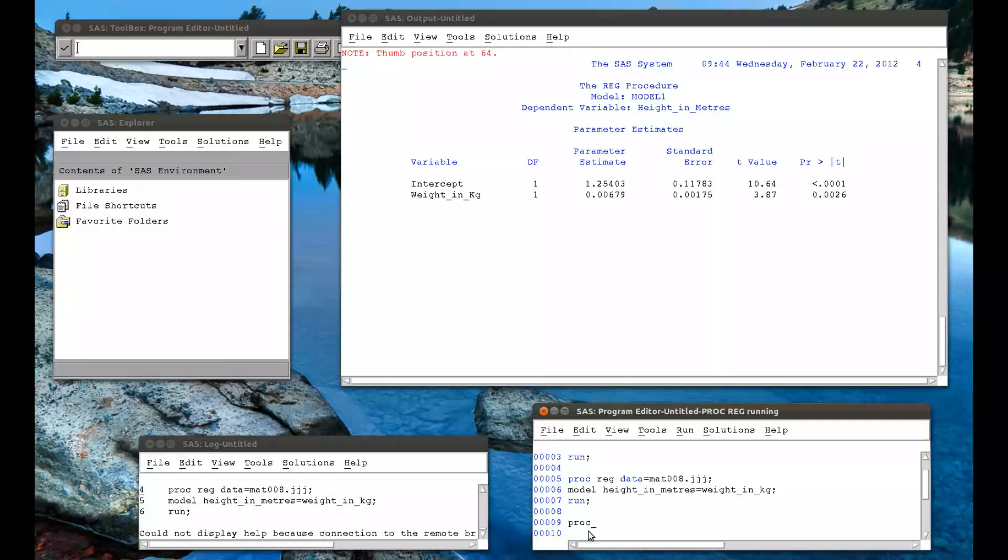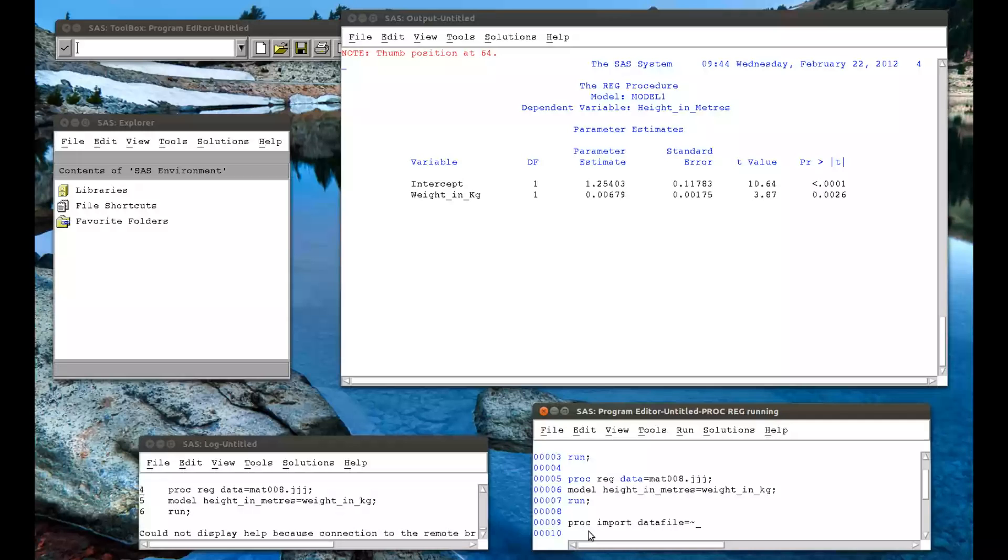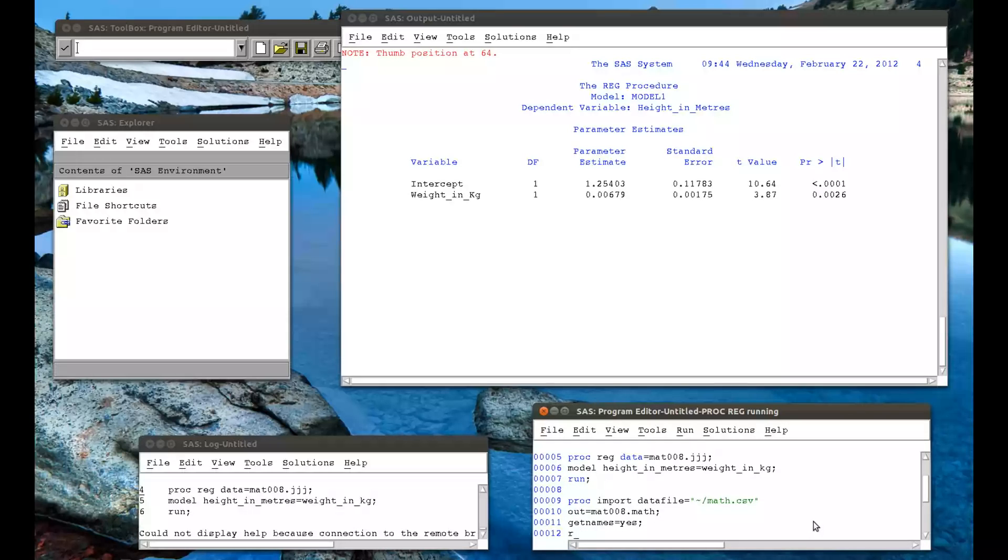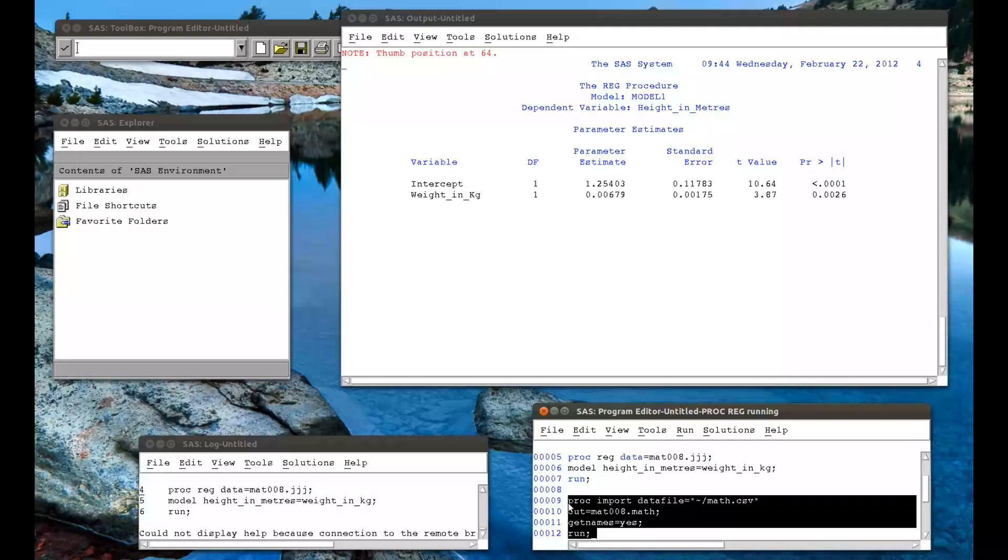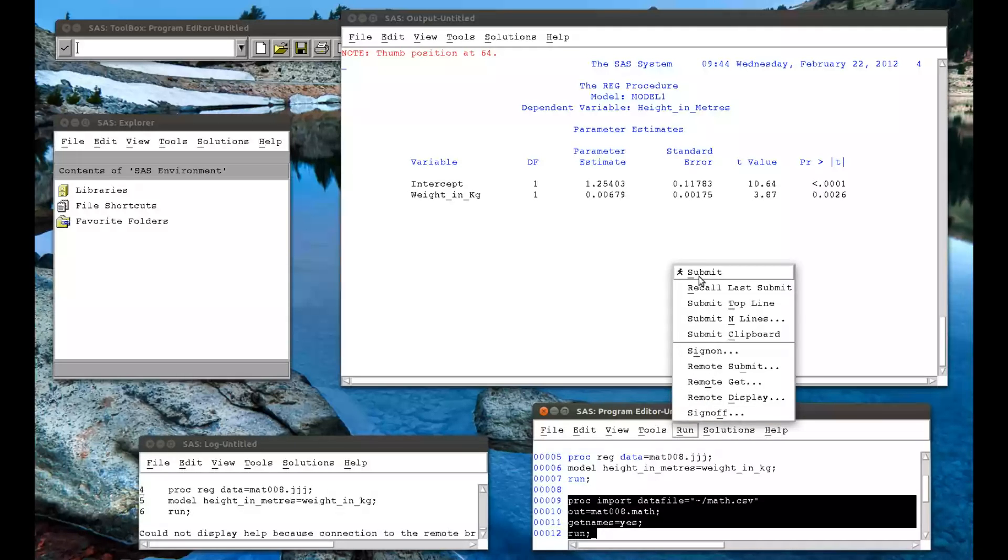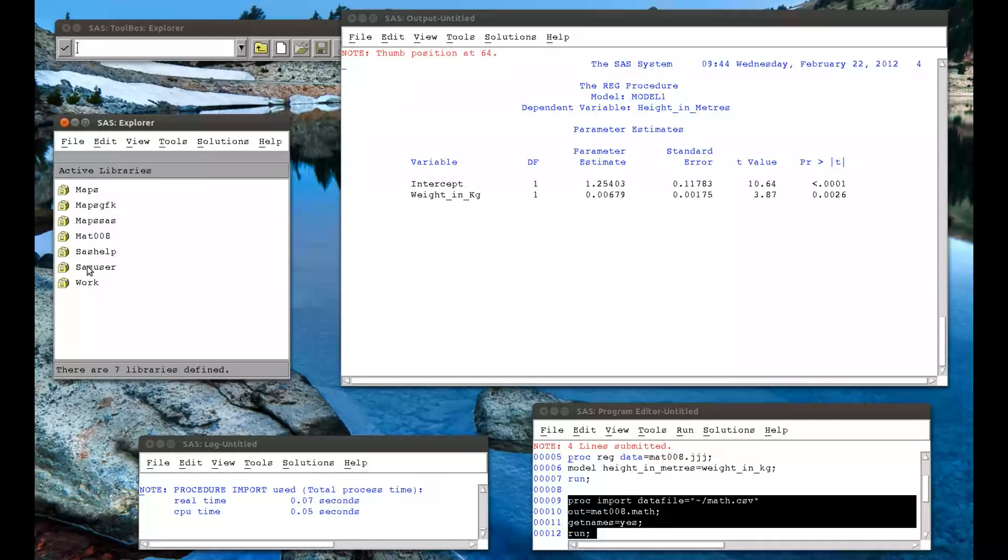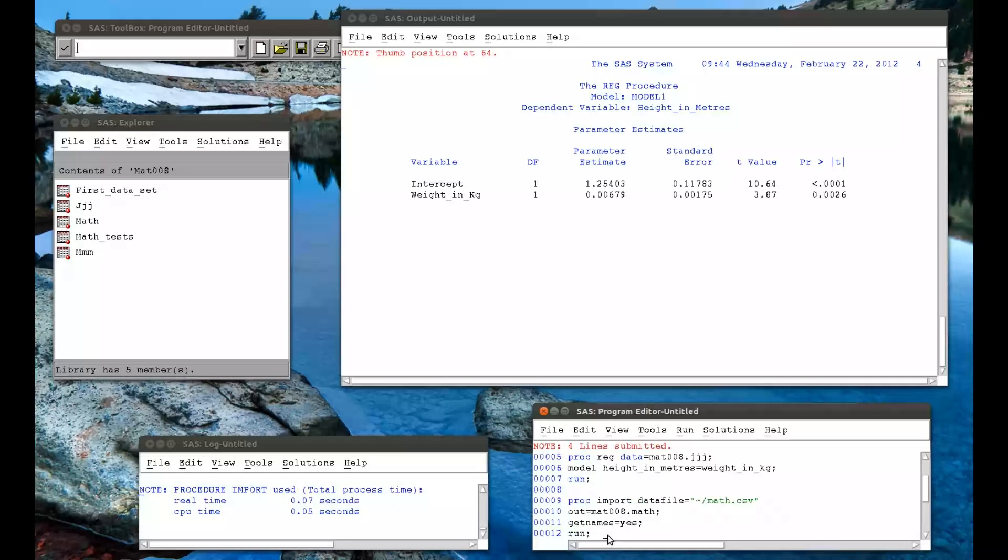It's very simple to run a one-way ANOVA. PROC ANOVA. Oh sorry, the first thing we need to do is import the data set. So PROC import data file equals, and again this will be different on different systems. PROC import out equals MAT008 dot math. We've seen this many times. And get names equals yes. So I do want to get the name of the variables from the first row. And to run. So I run that. Look in my library. MAT008. There's a math file there.